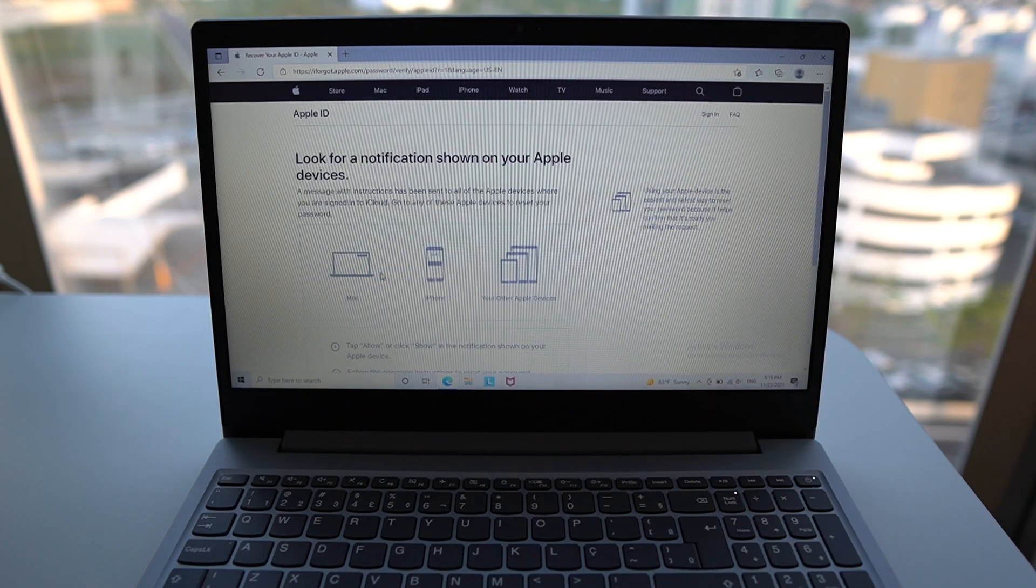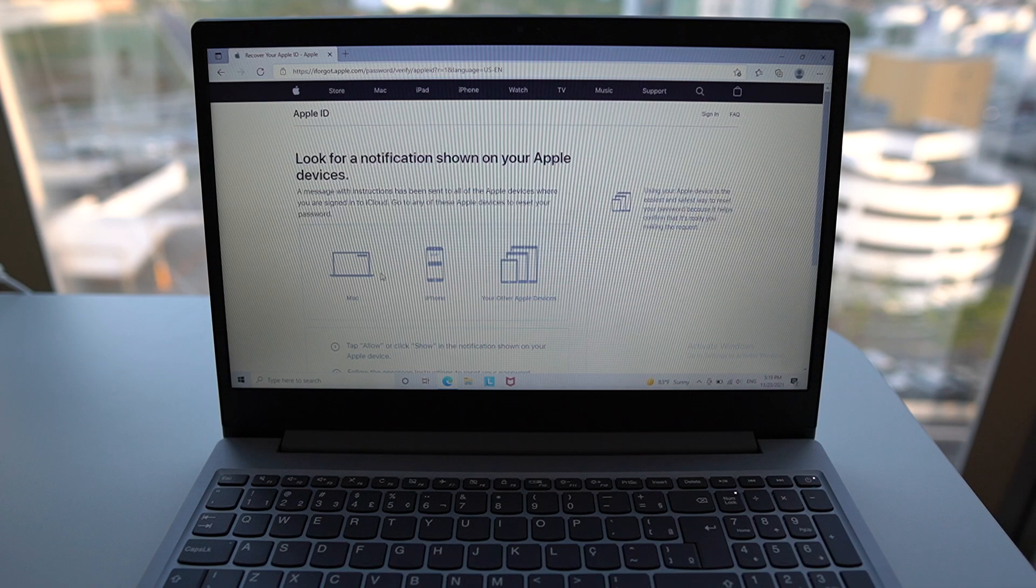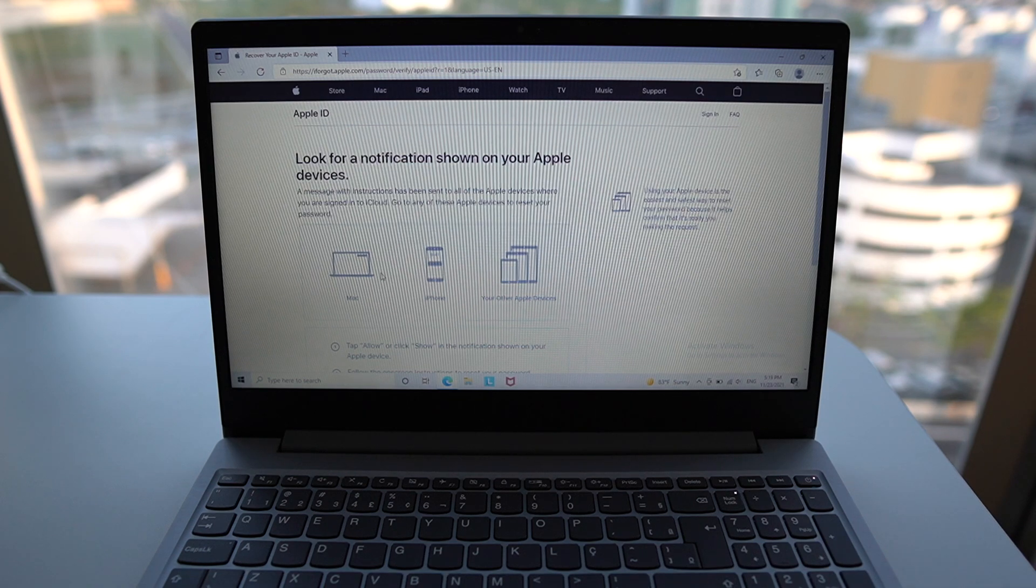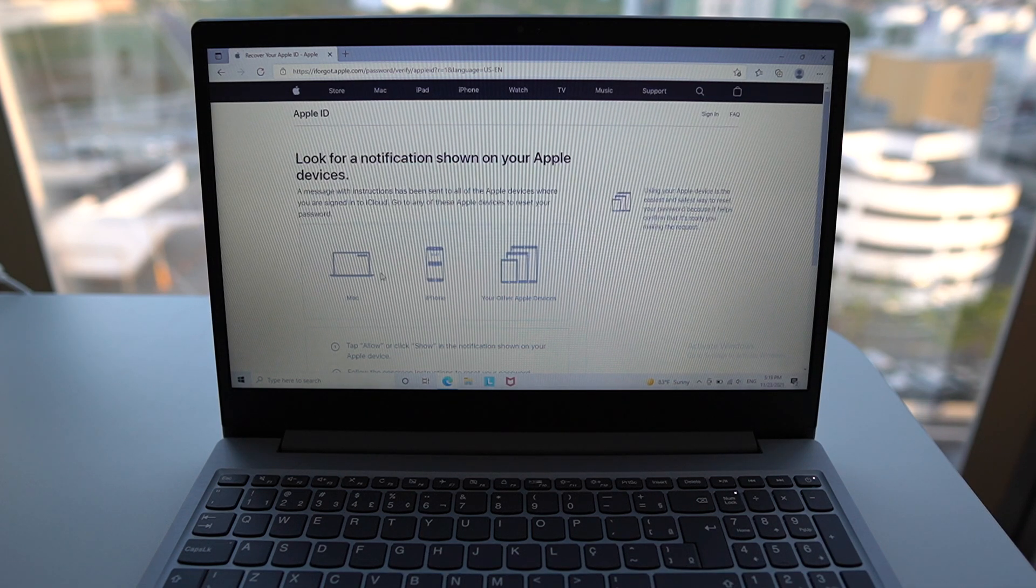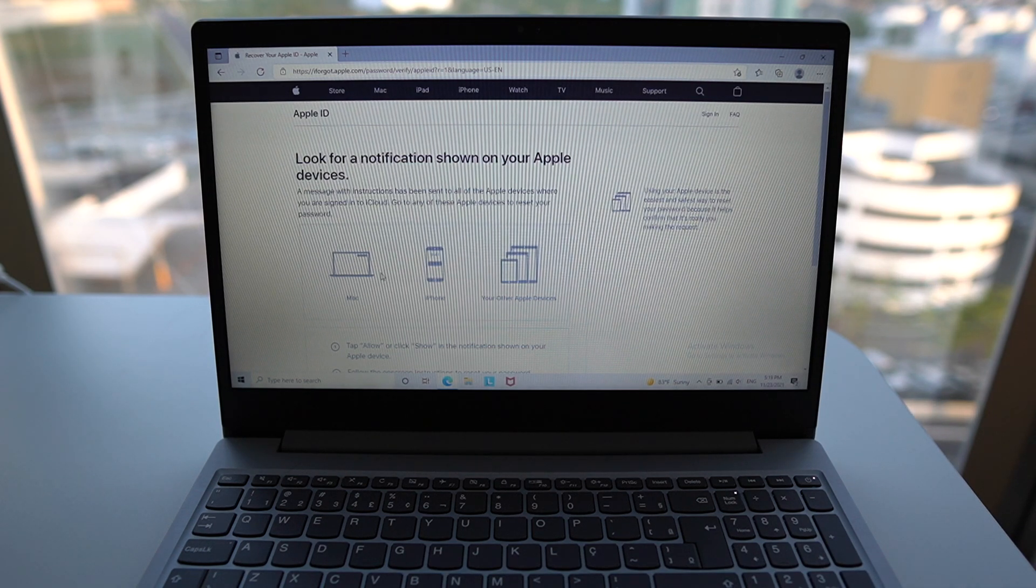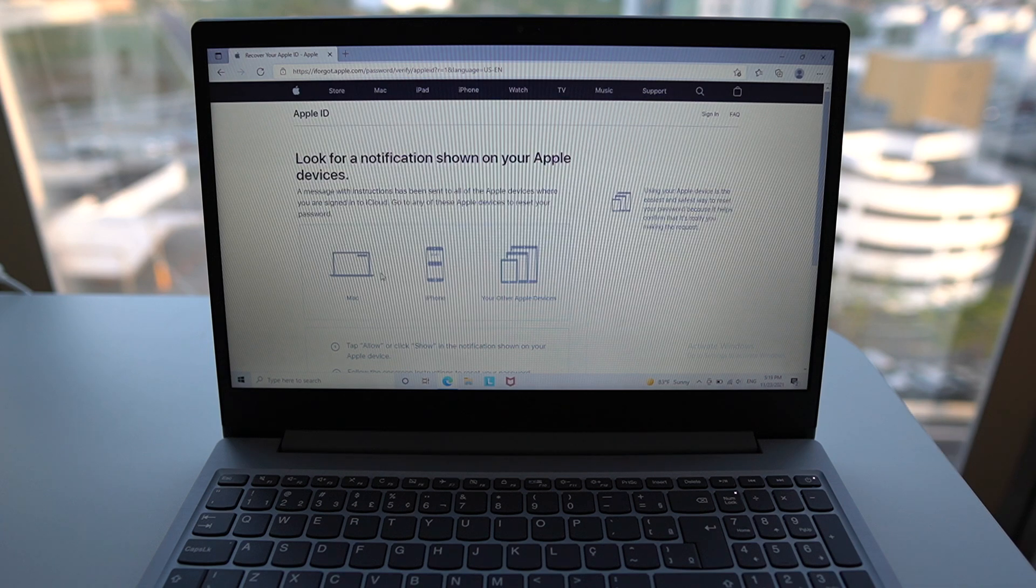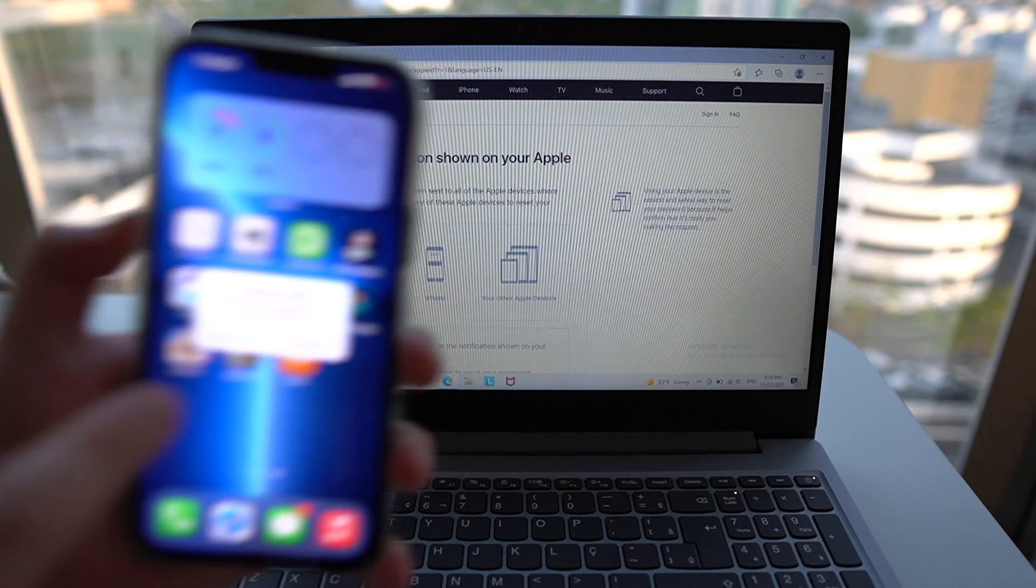As you can see here, it'll actually identify my devices and send the notification to all of my devices to actually reset my password.